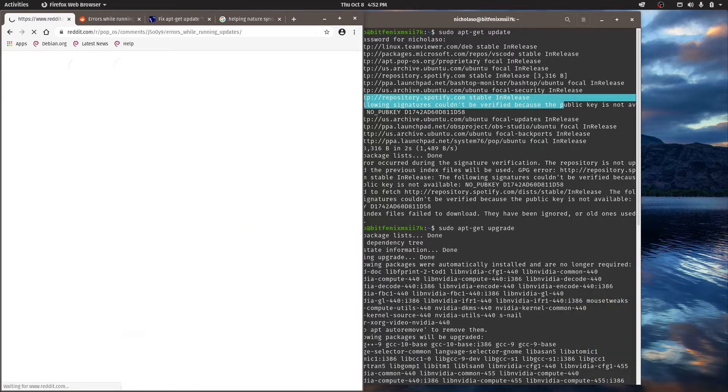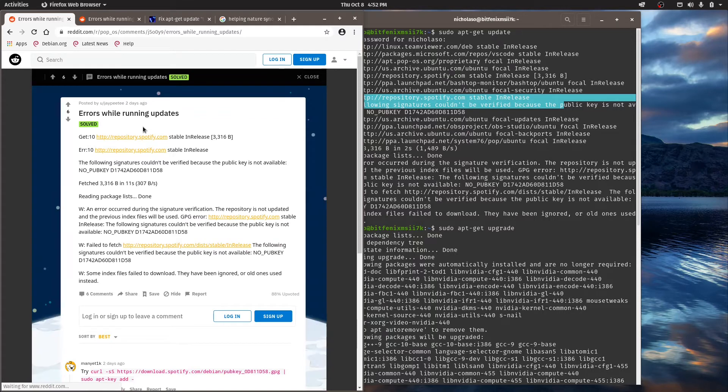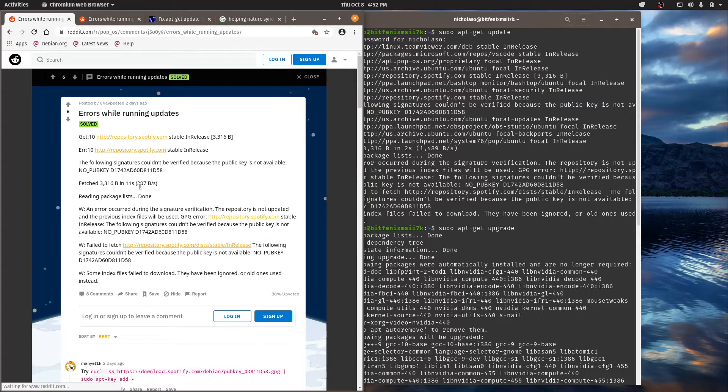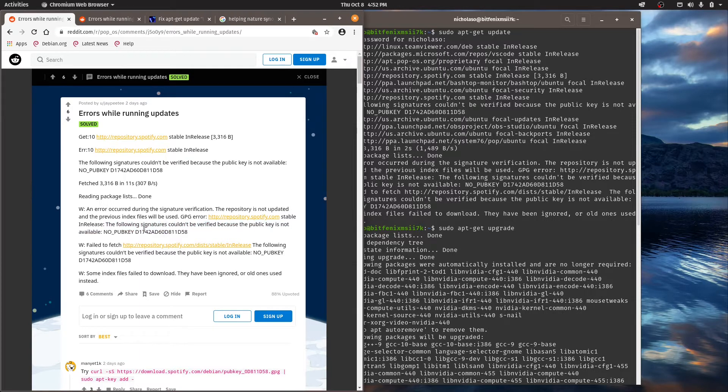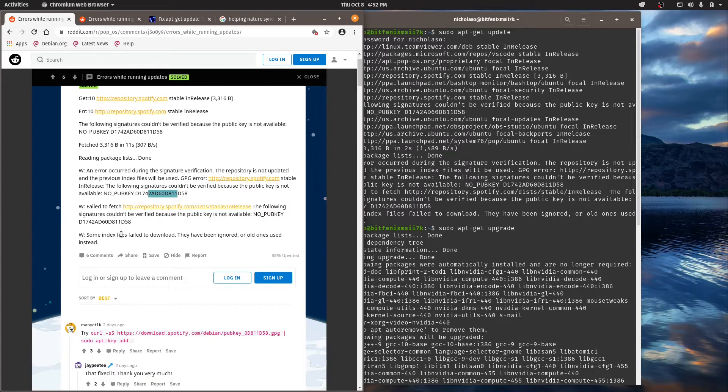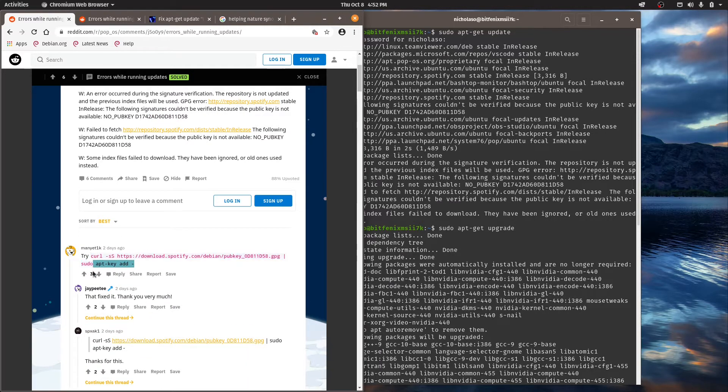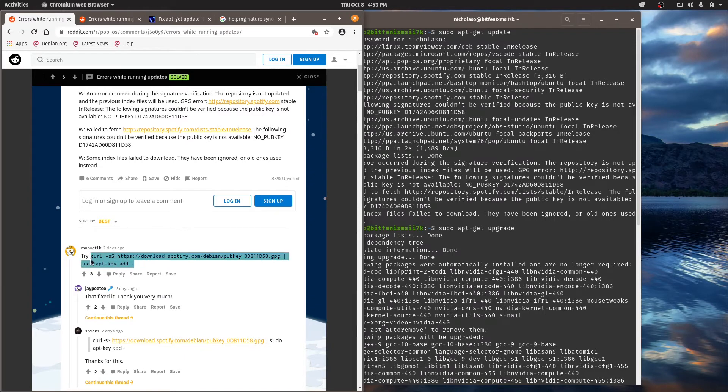And what came up was a post from just three days ago on the Reddit community. So if I go here we can see that this person is getting the same error where it's saying the pub key is no longer valid. And then just down here we've got the answer, the solution. It's been upvoted three times and this should supposedly fix it.